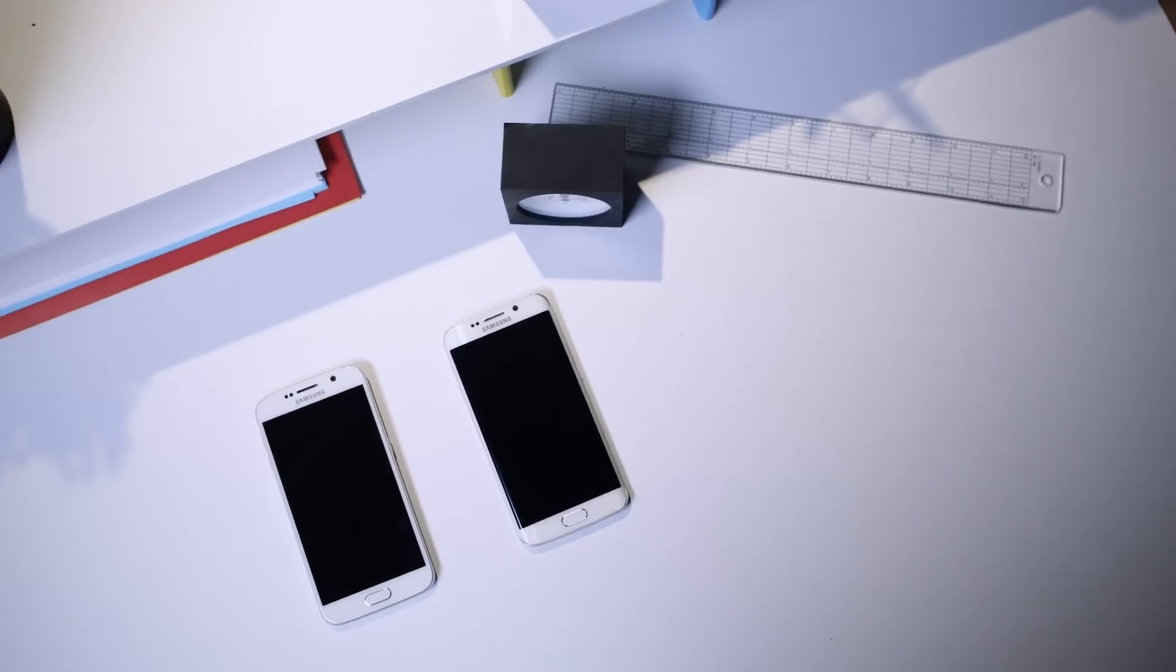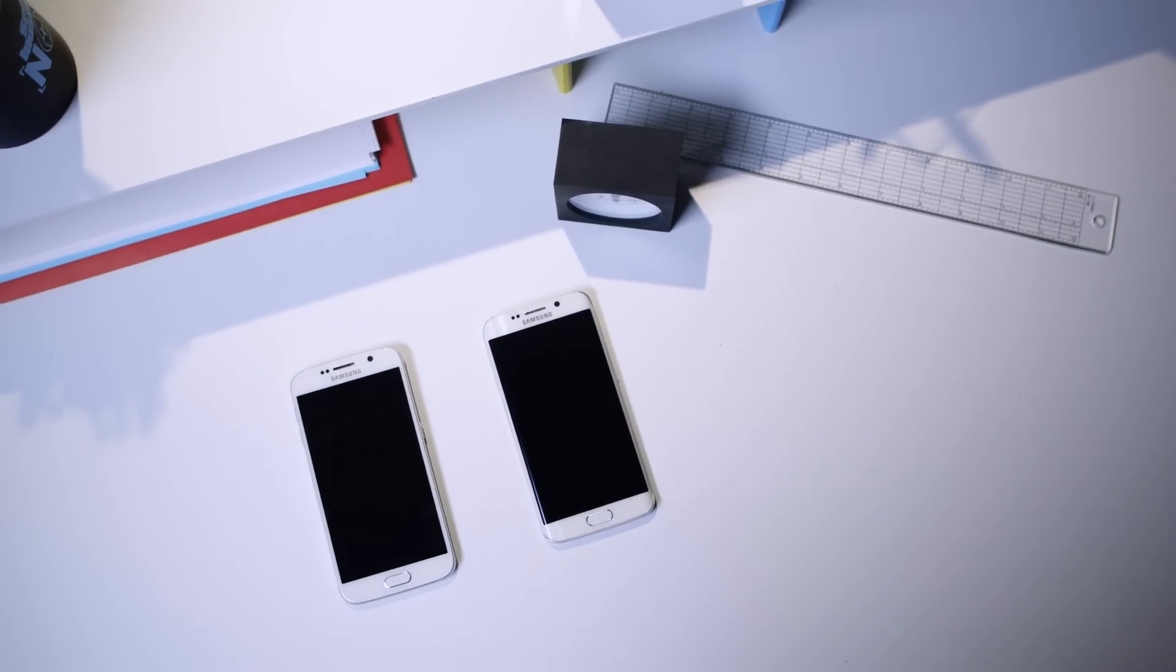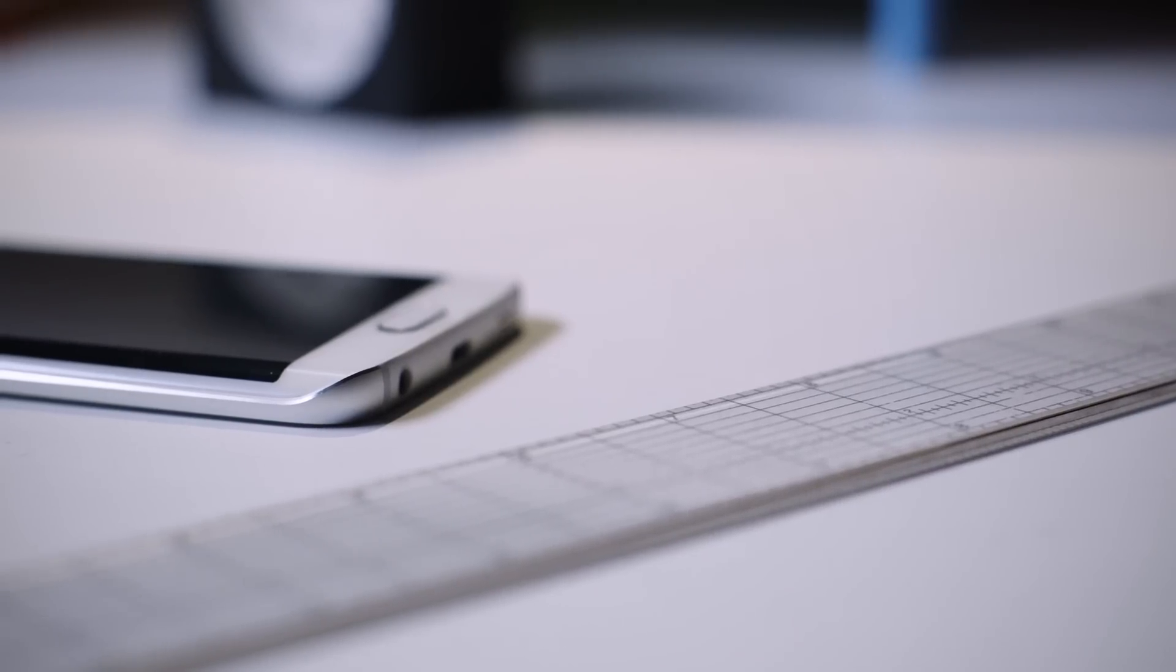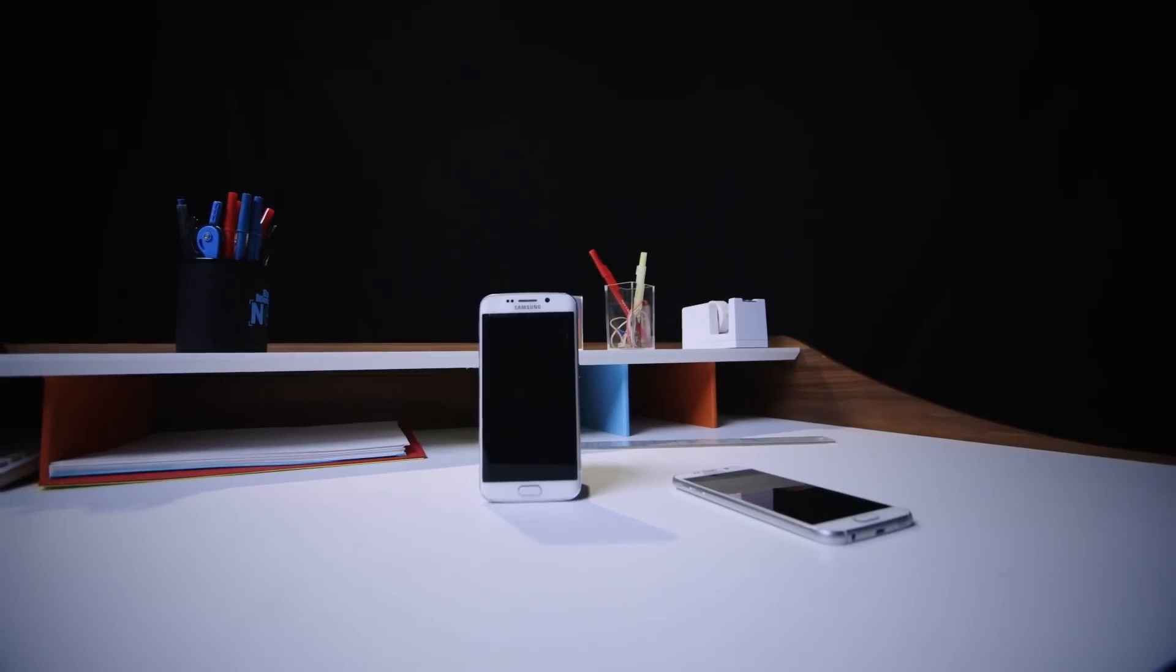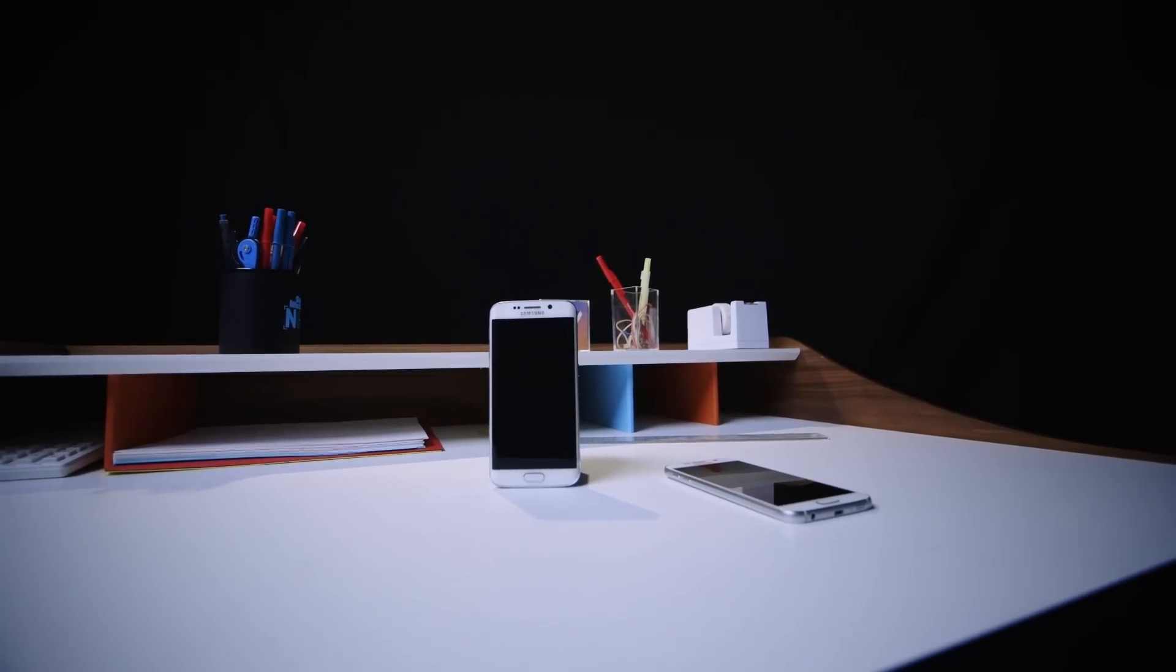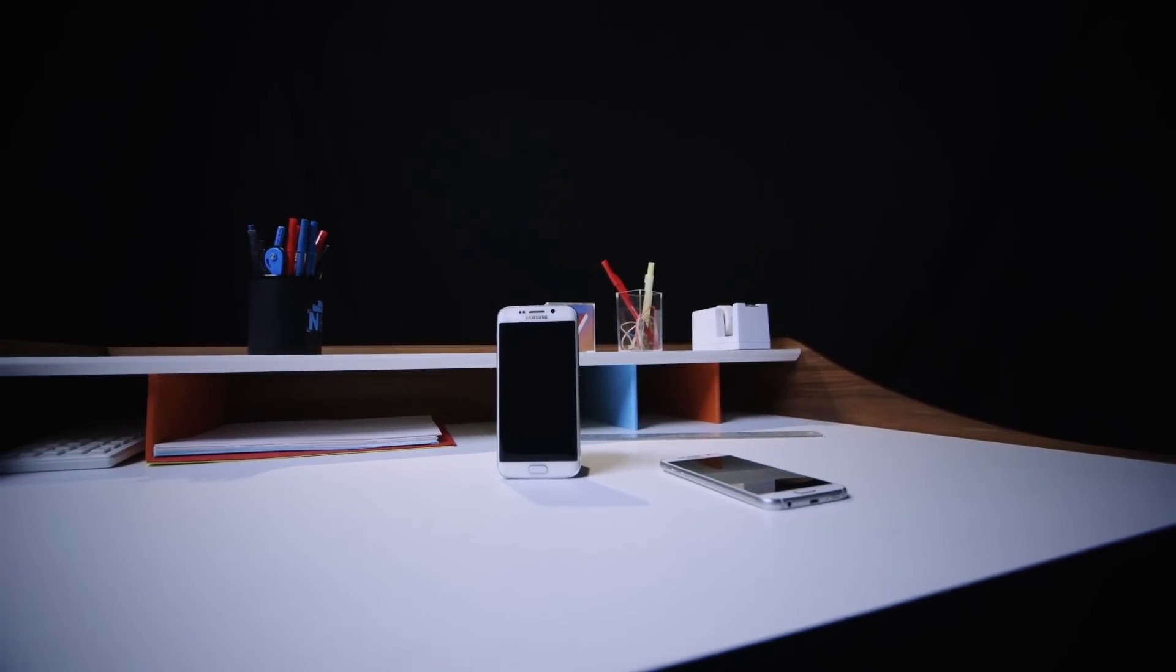The last year or so hasn't been kind to Samsung. iPhones are big now, and lots of companies are making cheap phones that are good enough to beat them on the low end. Samsung really needed to hit a home run here just to stay in the game, and the S6 knocks it out of the park.